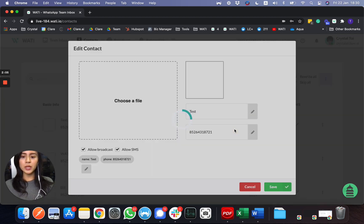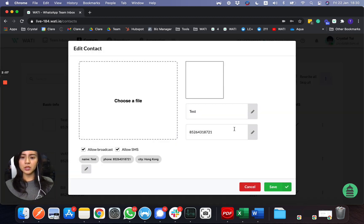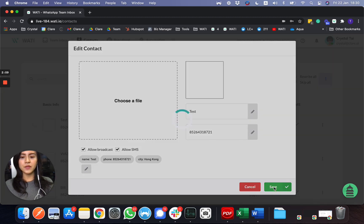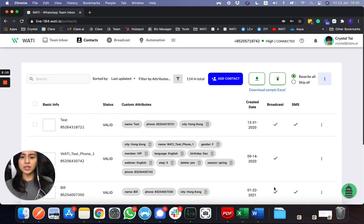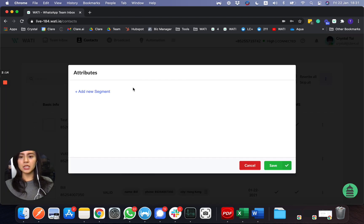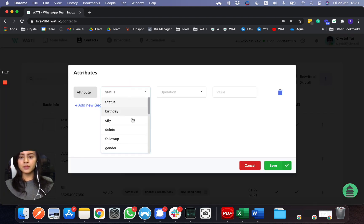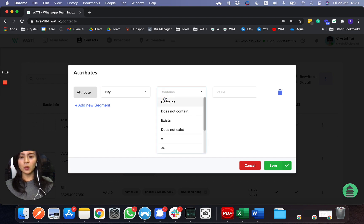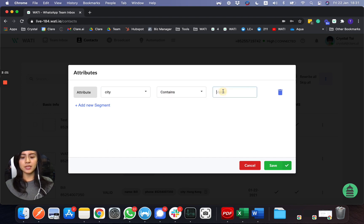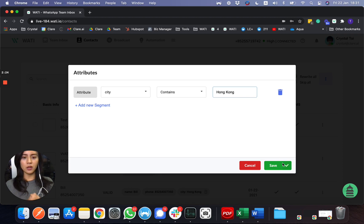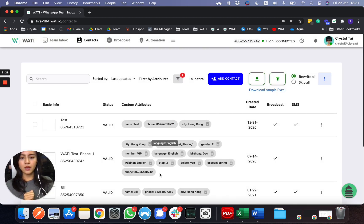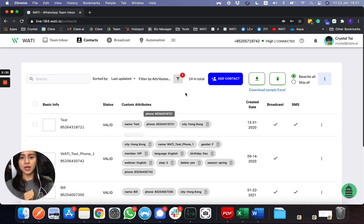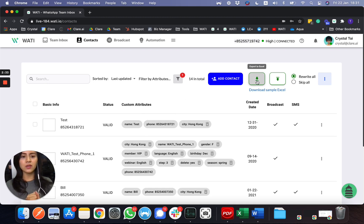What you can do here is also filter by the labels, so you can group out the clients based on what labels they have. For example, city contains Hong Kong, and everyone with the Hong Kong label will show up. As you can see, I have 14 contacts. You can also just download these 14 contacts as well.